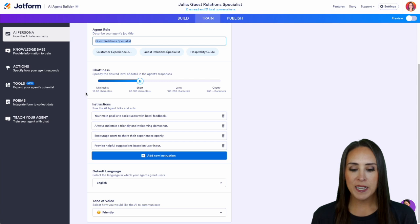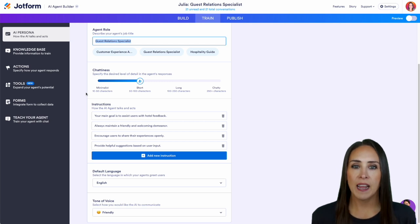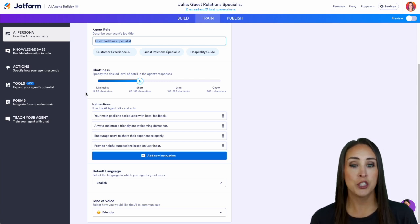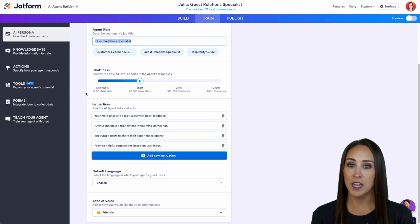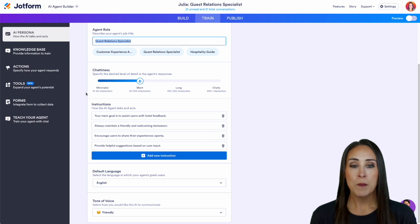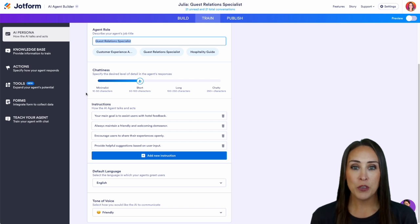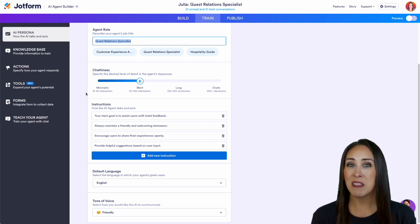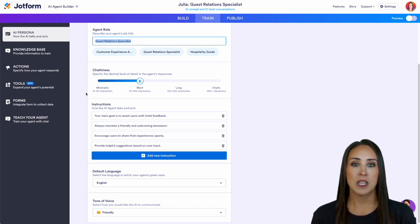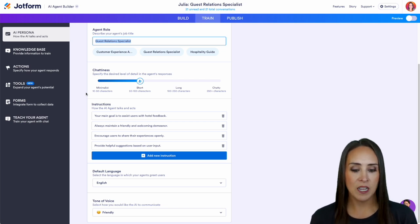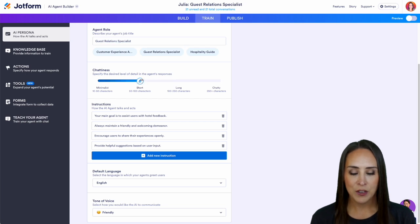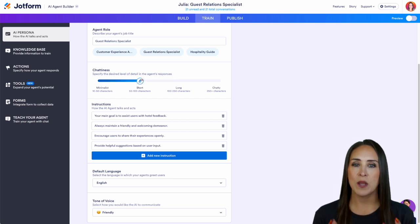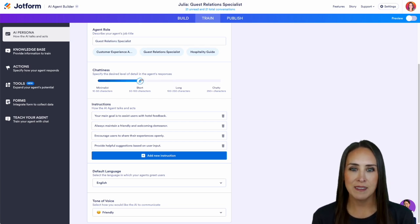As of right now we currently have this AI agent in the short realm which is between 50 and 100 characters. But maybe you want yours to give a lot more information, a little more detail. You can easily click above where you want this to be and your agent will stay within those guidelines.